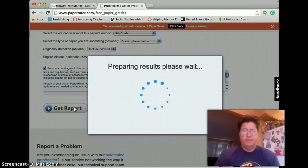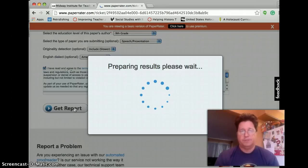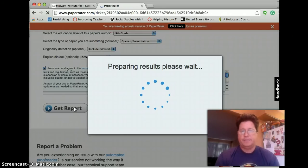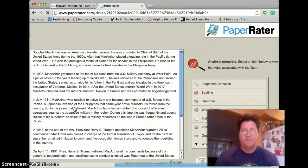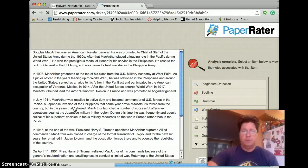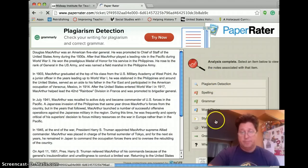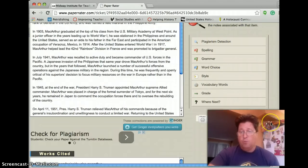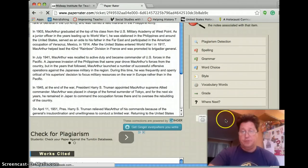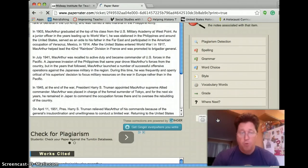The computer thinks for a minute, wow, what a good writer this student is. I can't wait to give them a very high grade. And here is your report. So you have the choice of either reading it here, section by section, or what I am asking you to do is click on printable summary report.